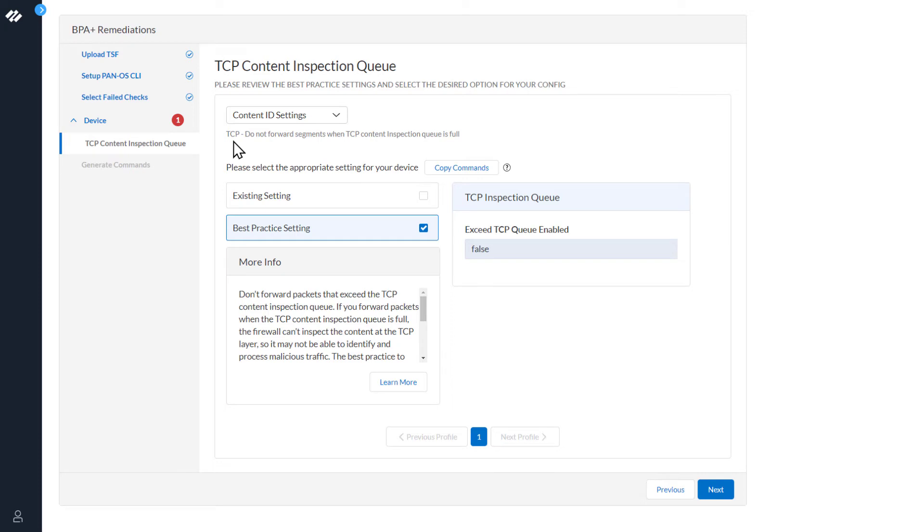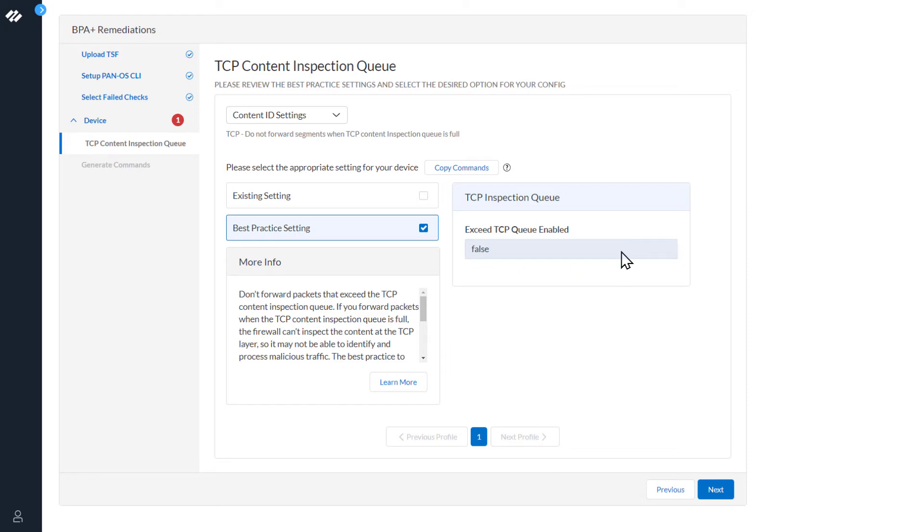The message below says: do not forward segments when TCP Content Inspection Queue is full. As we can see, the best practice settings box is checked. In order to comply with best practices, the Exceed TCP Queue Enable needed to be set to false.